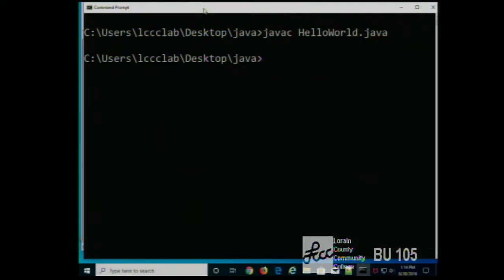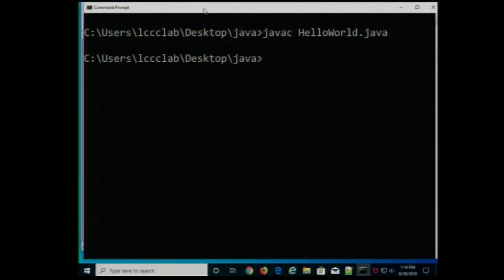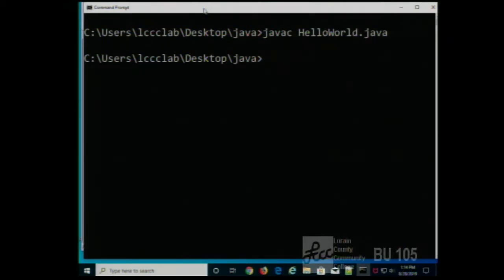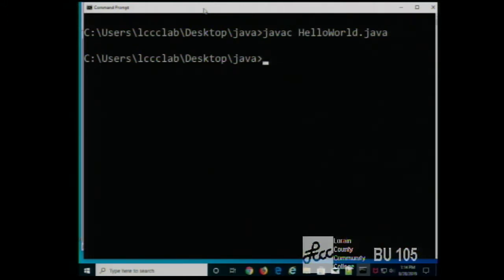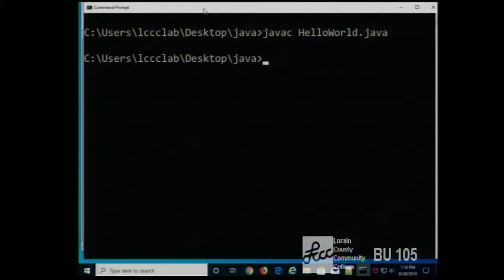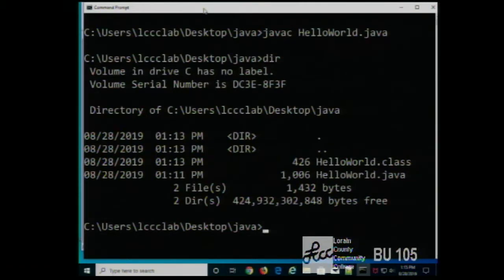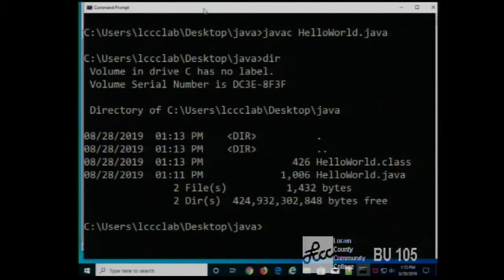Java is created by hardcore programming-type people, which means some of the error messages it gives you can be a little obscure — it takes a little while to learn to translate them into something intelligible. Now that I've compiled it, if I do a directory listing, I see two files: HelloWorld.java and HelloWorld.class. That is the bytecode. This code could be sent to any machine that has a Java virtual machine and you'd be able to run it — compile once and run anywhere. I could take this and put it on my Mac or a Unix machine and it would work, as long as I had the Java virtual machine.